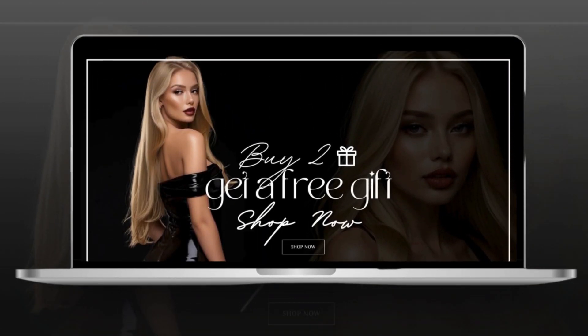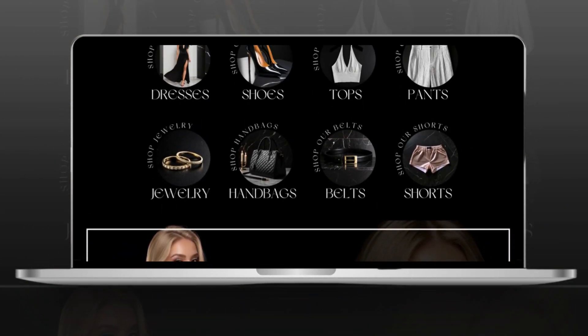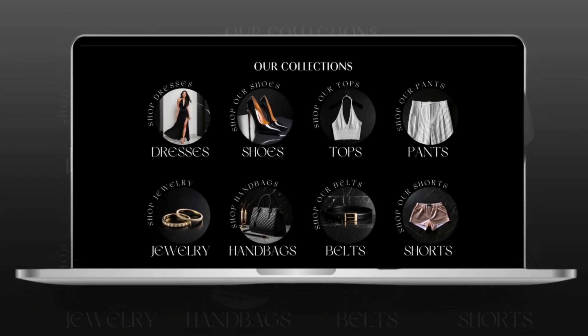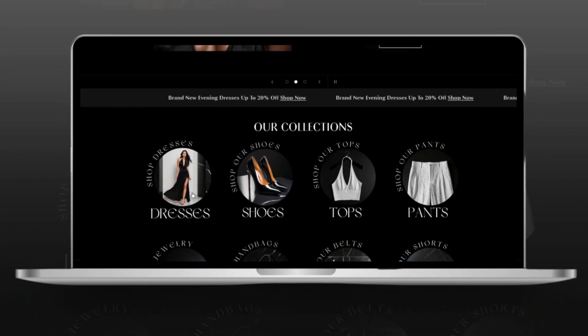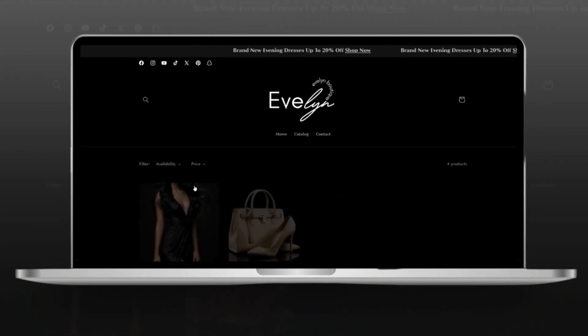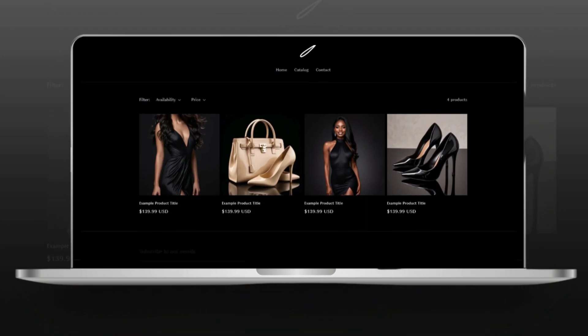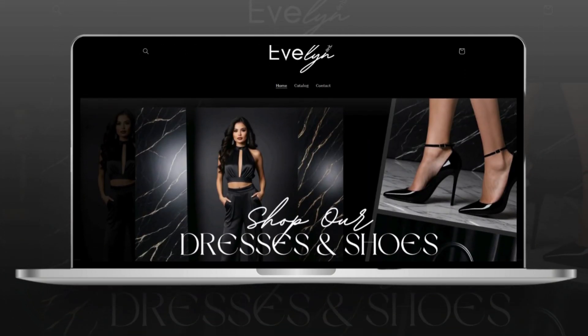Hi guys, welcome back to my channel. If you're new here, welcome. In this video, I'll be giving you some Shopify website tips for how to create a luxury style website for your business.